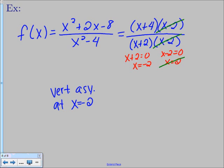That was a quick overview of what an infinite limit is, how it ties into vertical asymptotes, and how to find where vertical asymptotes occur. I hope this video was helpful — thanks so much for watching!